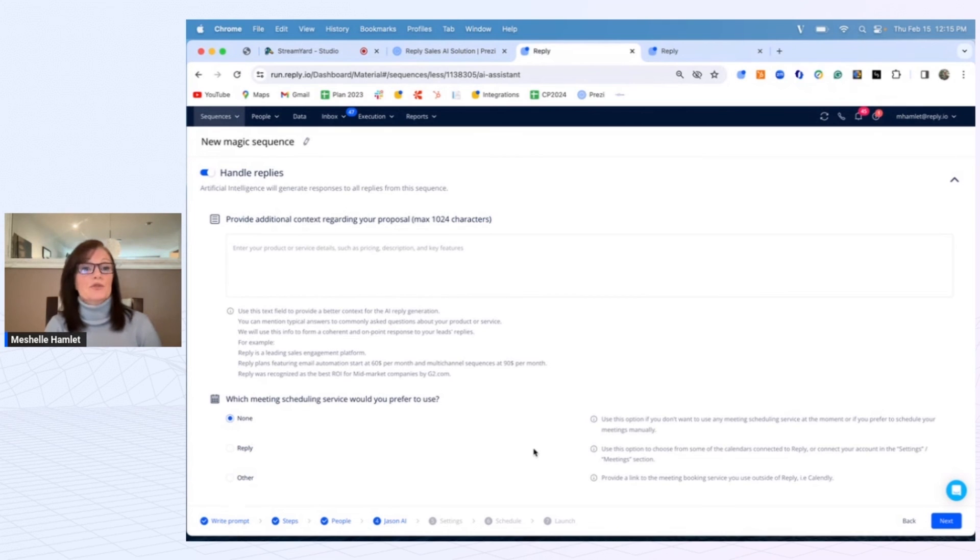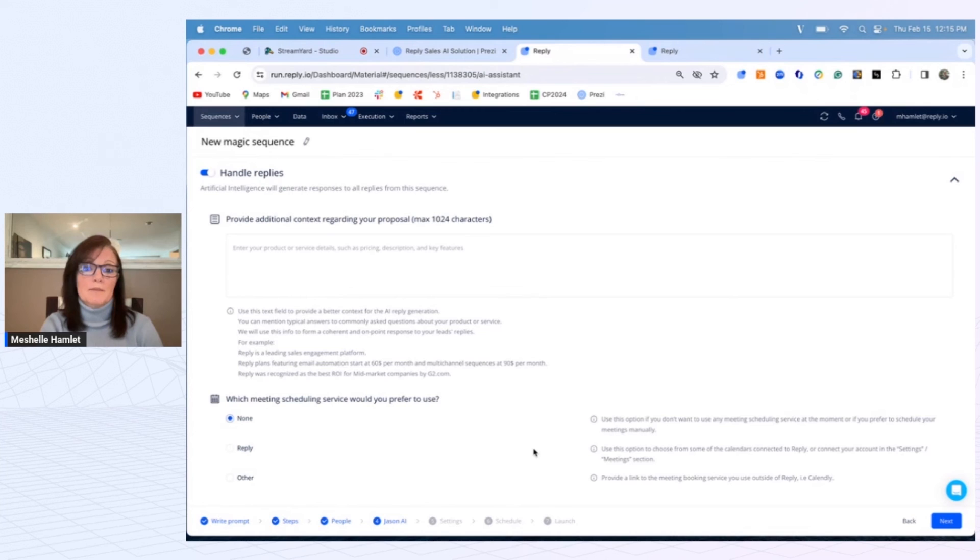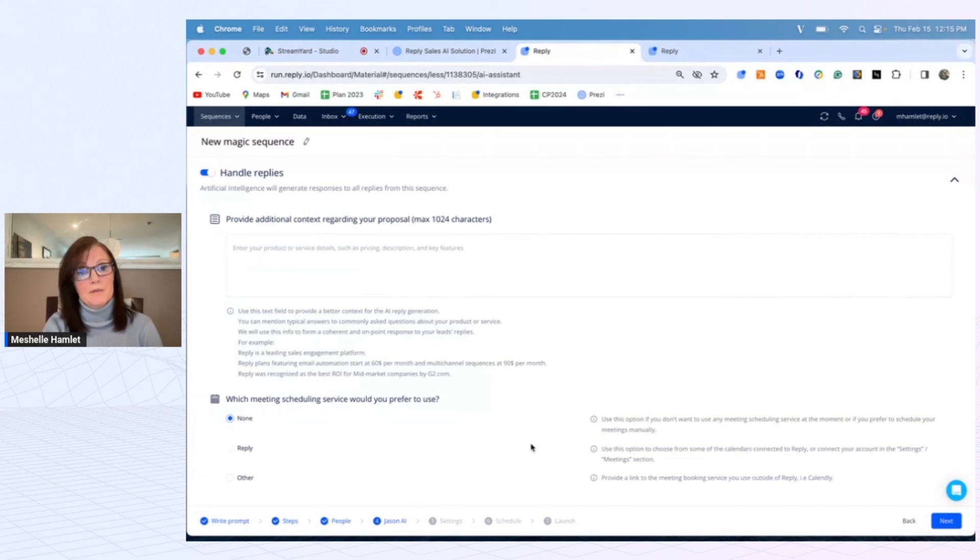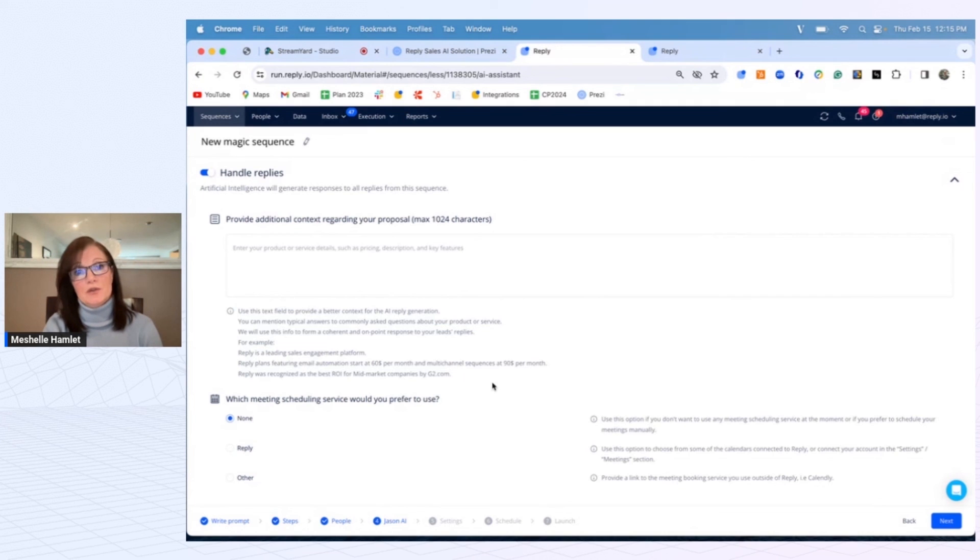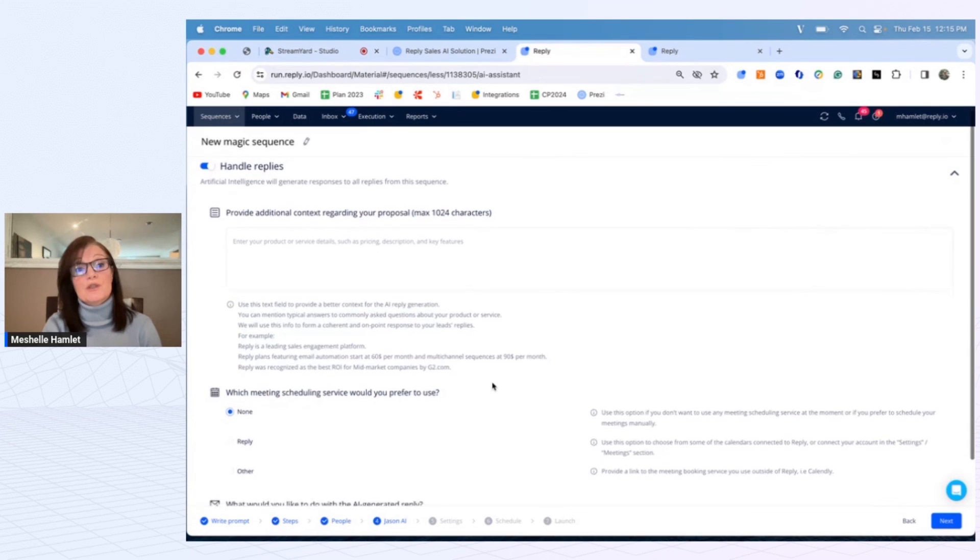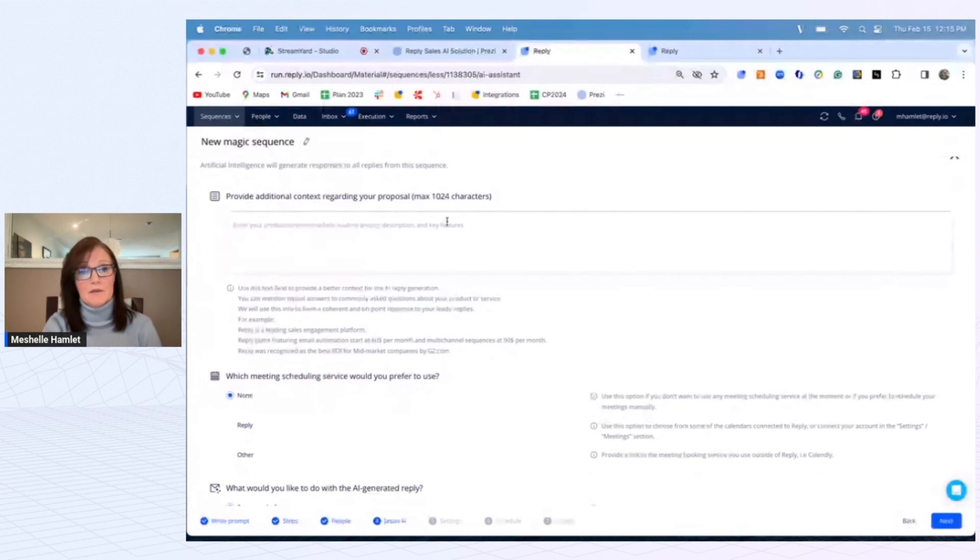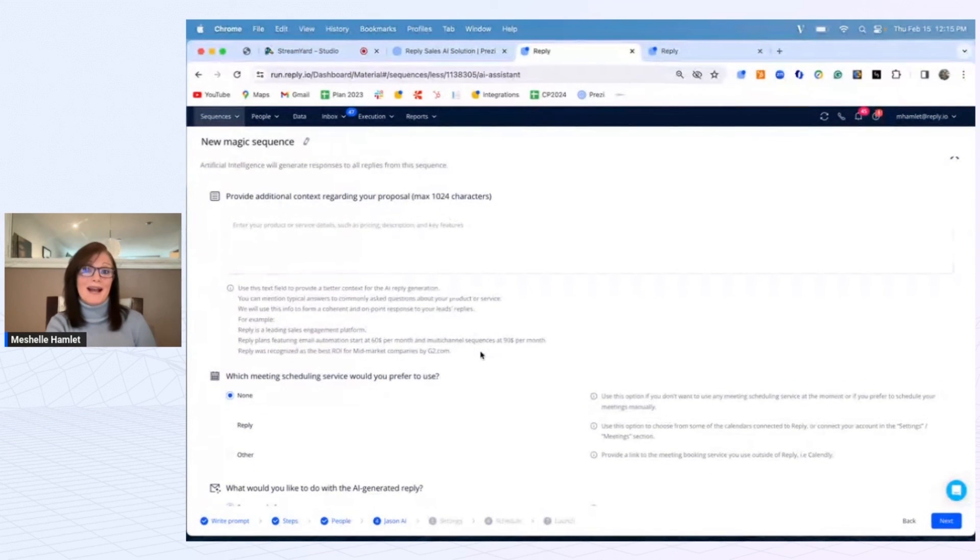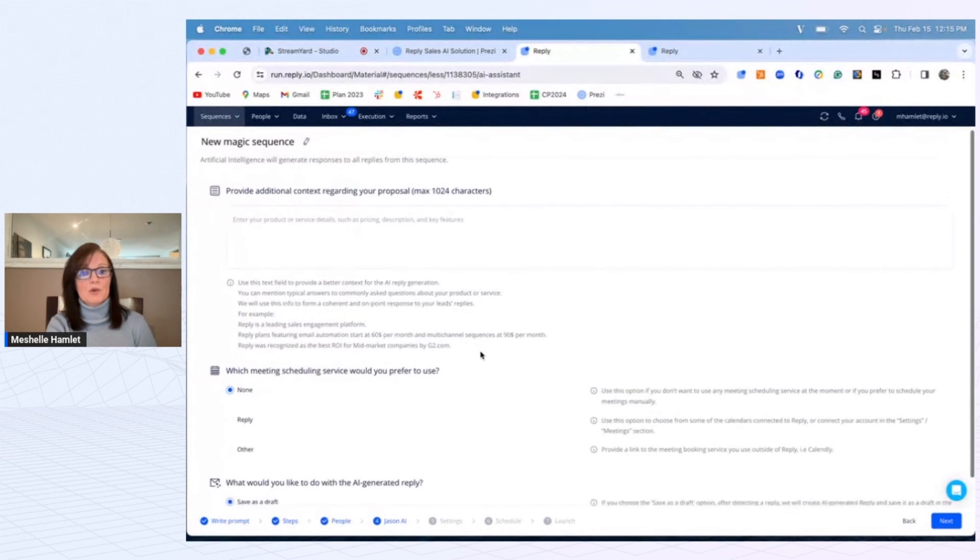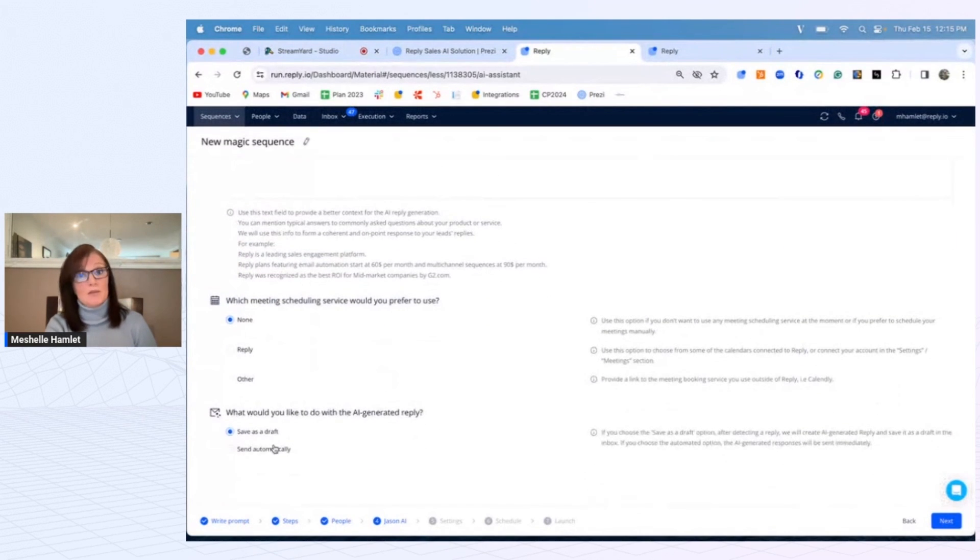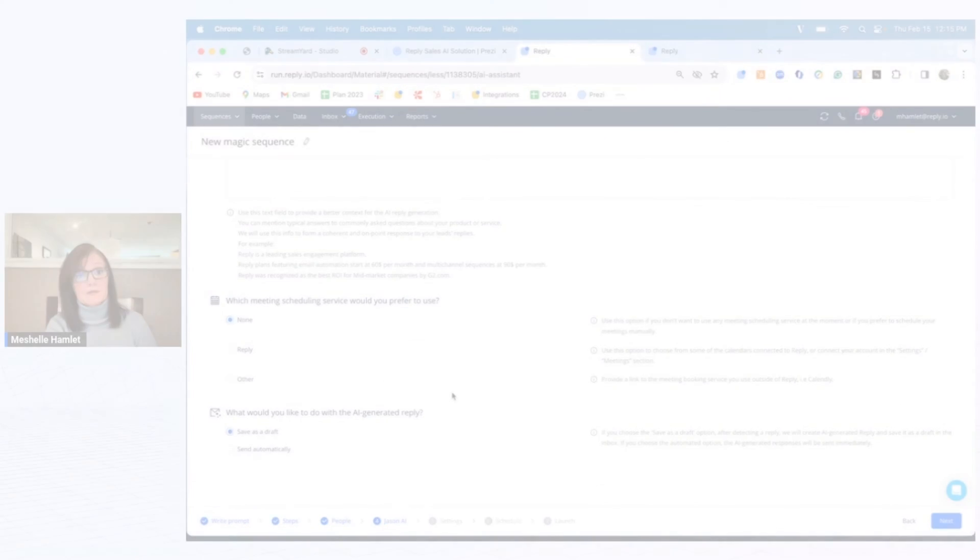The sentiment analysis comes in very nicely with the overall management of the system, but then reply handling takes it to another level where we'll read it and auto-generate a potential response. And the more context you share with Jason AI, of course the more accurate or detailed the response will be. You can save it as drafts or even send automatically if you want to have more of an automated SDR experience.